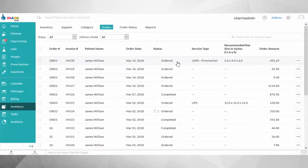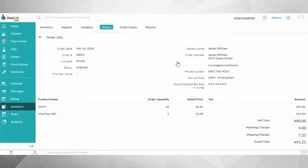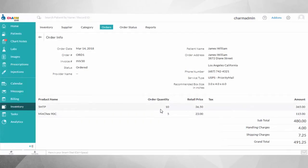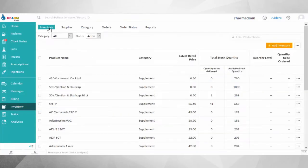Clicking on each order will show the detailed view of the order. When an order is placed for a product, the ordered quantity will be shown as quantity to be delivered in the Inventory tab.